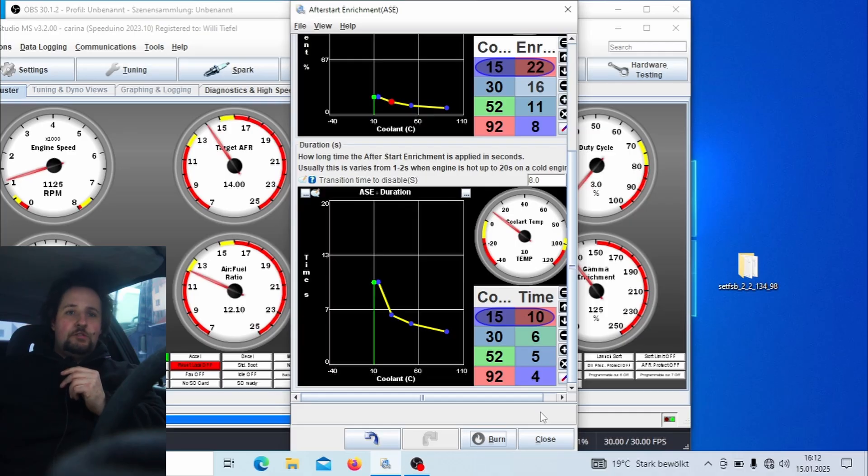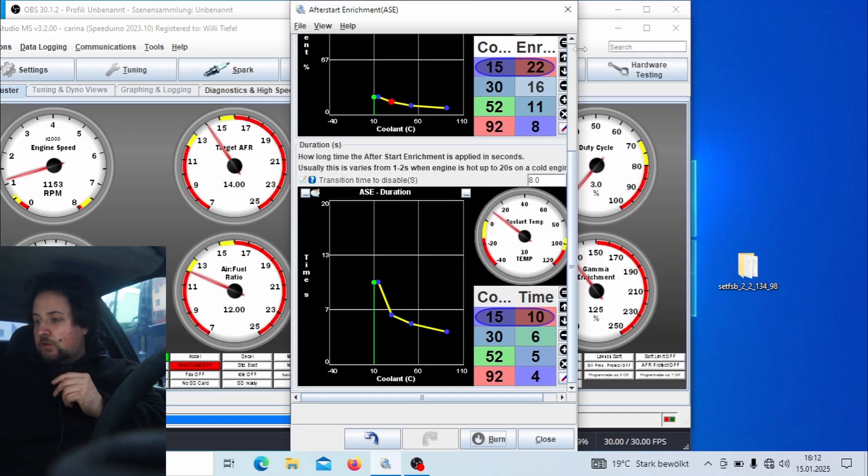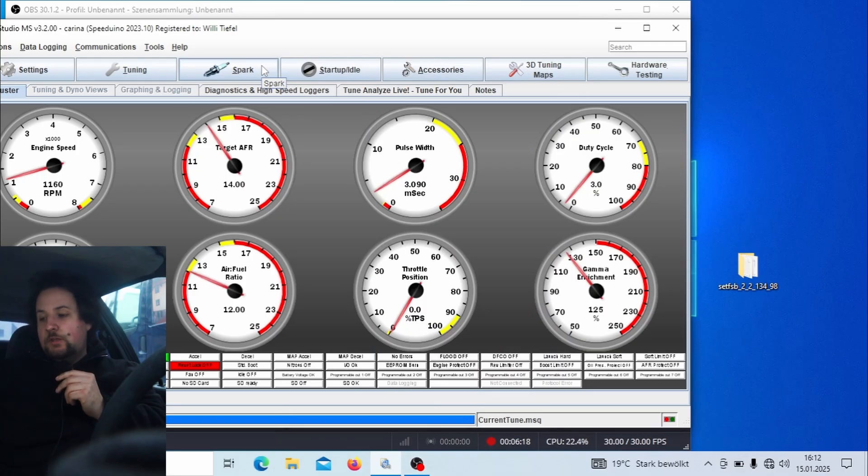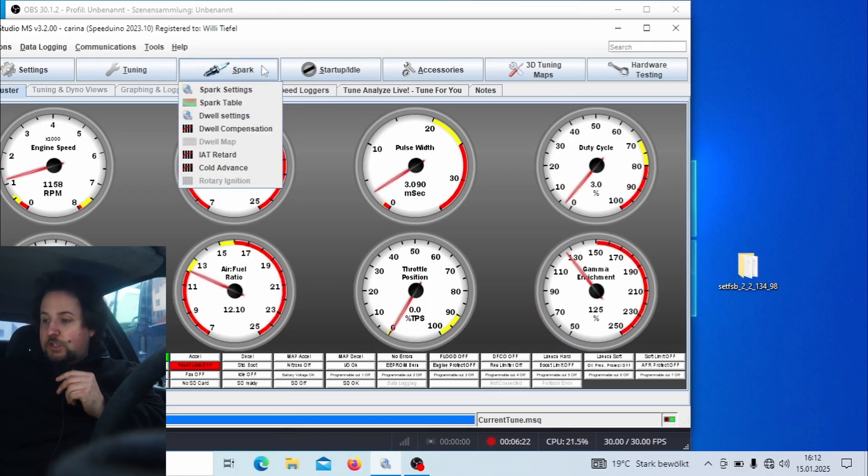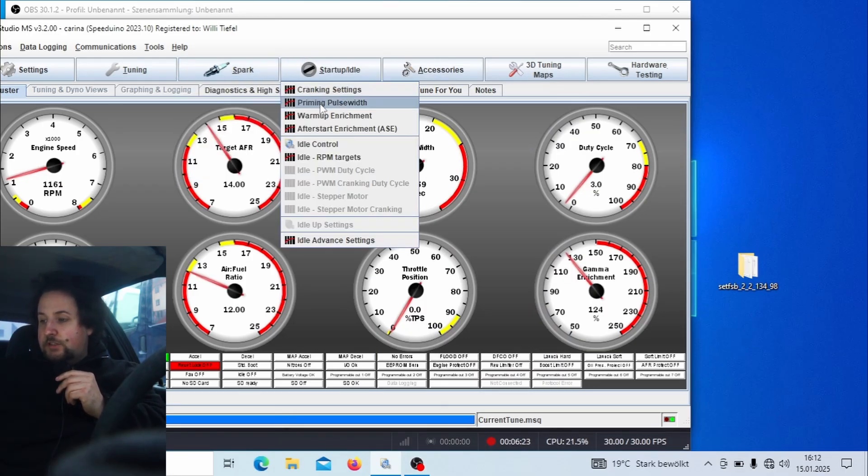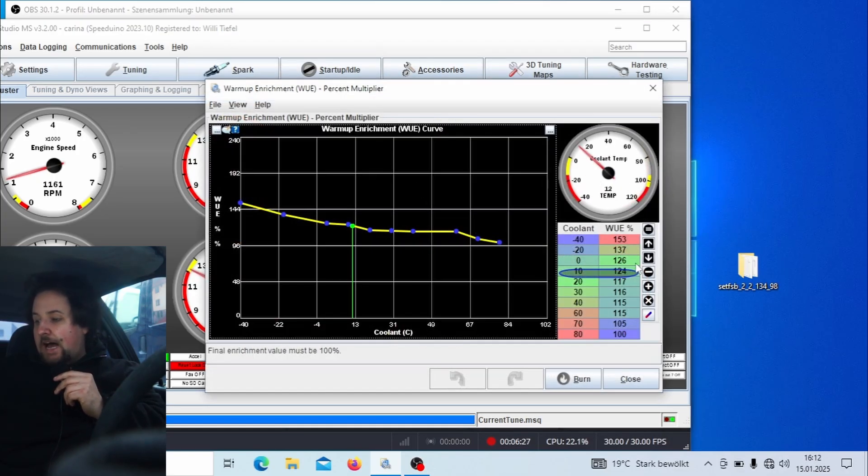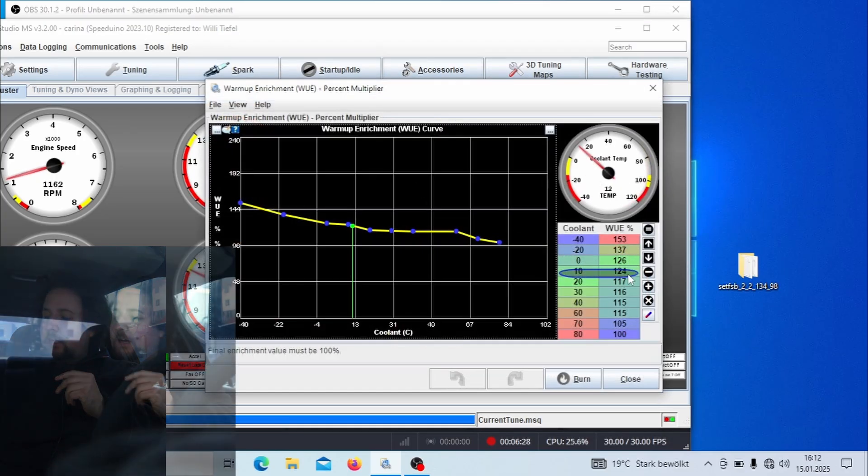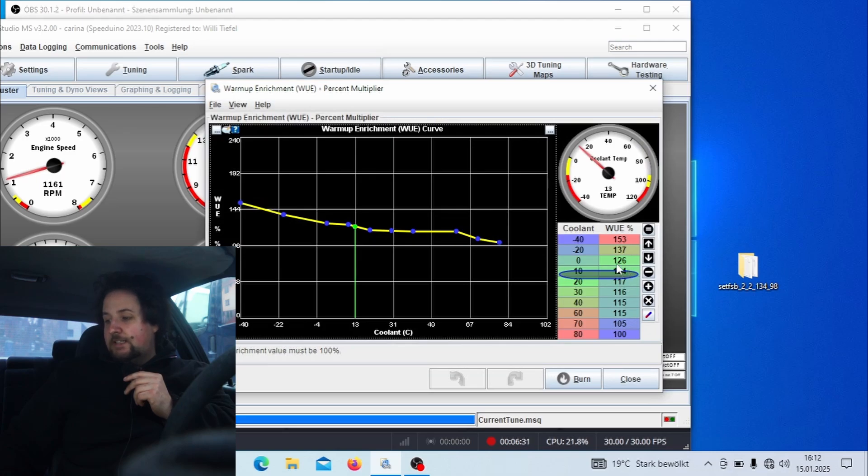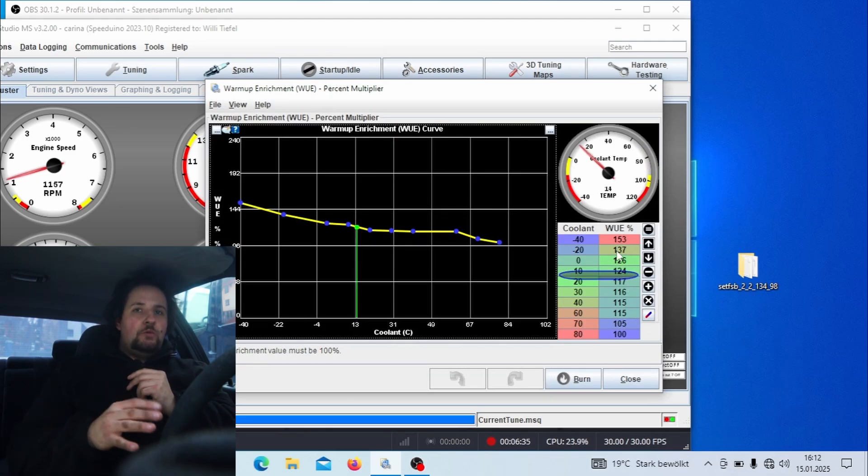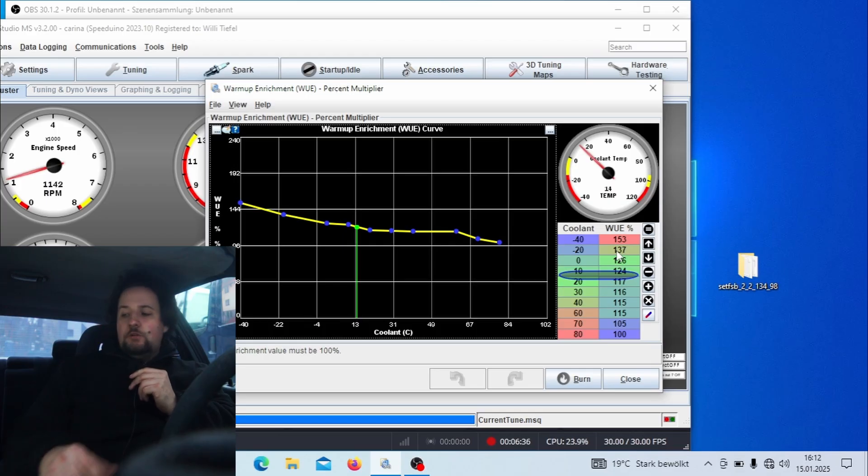One thing that's also important is because engines like to run really really rich. As you can see, we are running at an AFR value of 12 right now which is pretty rich, but on warm-up this is normal. And you see I'm adding a lot of fuel on warm-up here. I'm adding about 20 percent and that's about the rule of thumb. You want to be running at somewhere between 12 and 13 on cold start.